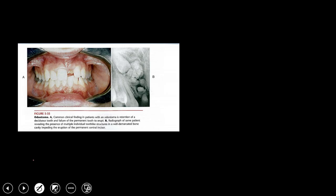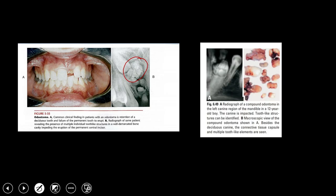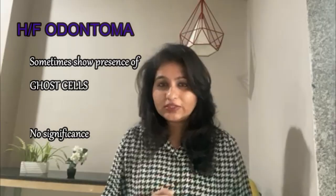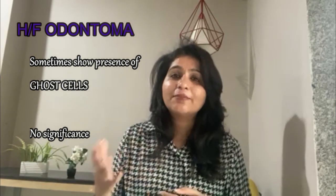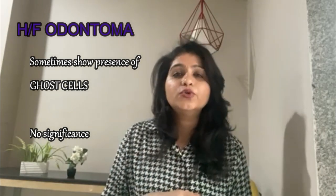In a case example, a patient presented with a retained deciduous tooth and a radiograph showed many small tooth-like structures surrounded by a common radiolucent band — a compound Odontome not allowing eruption of the permanent central incisor. Macroscopically, the removed Odontome showed small, single-rooted tooth-like hard tissue structures, smaller than normal teeth. An additional interesting feature is the presence of ghost cells, seen in about 20% of Odontome cases according to some studies, with no particular significance to their presence.